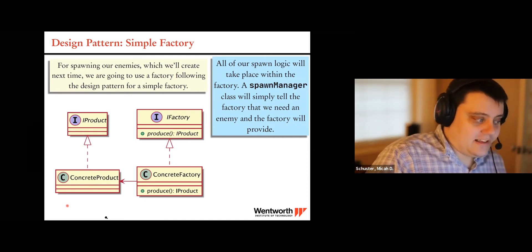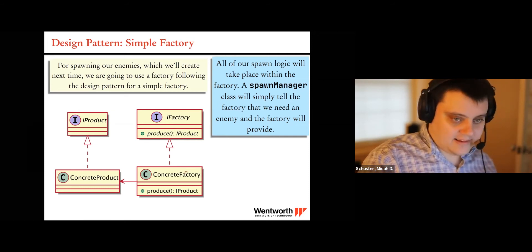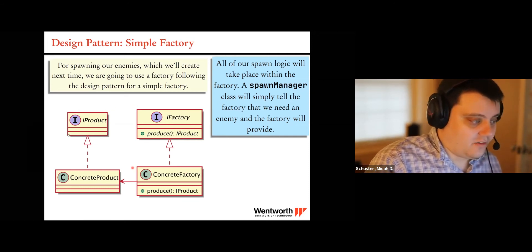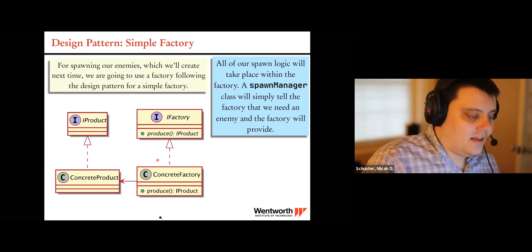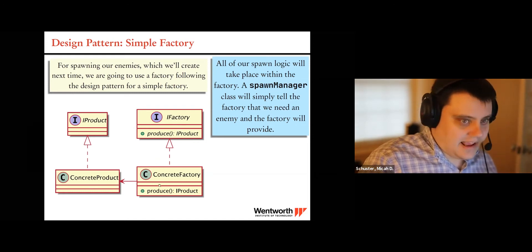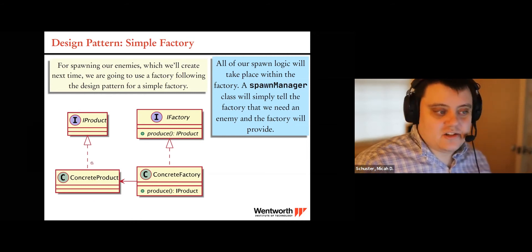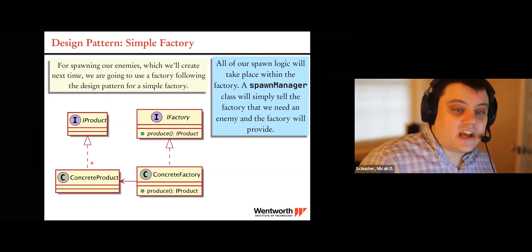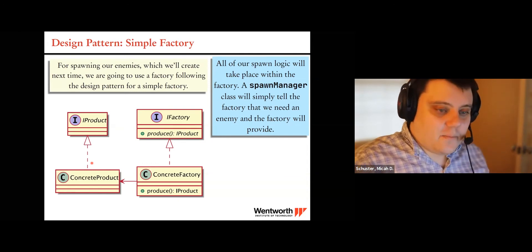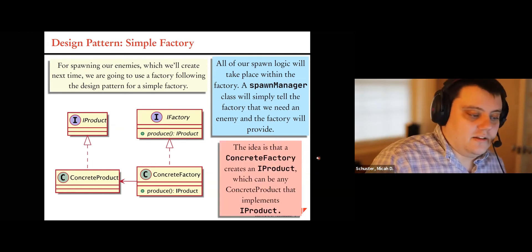The overall code we're going to write today relates to just four classes, and they're very simple. The two interfaces are very simple. The concrete factory will have a little bit of logic, and the products are going to be our enemies, which we're not going to fill in today. There's not a lot of code to write, but it gives us a framework for flexible code in the future.